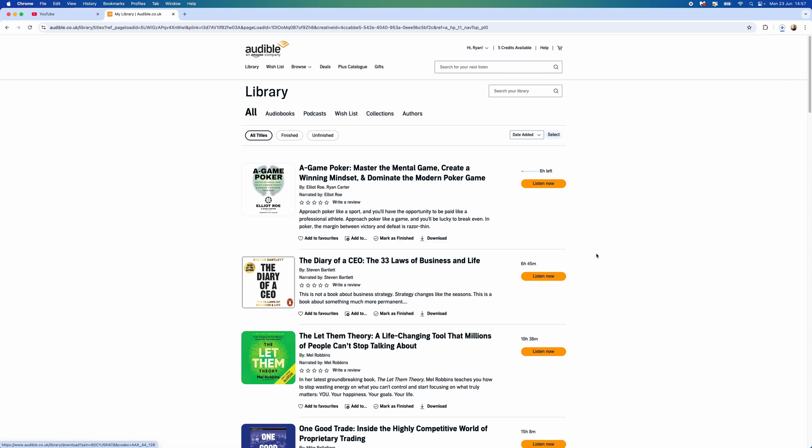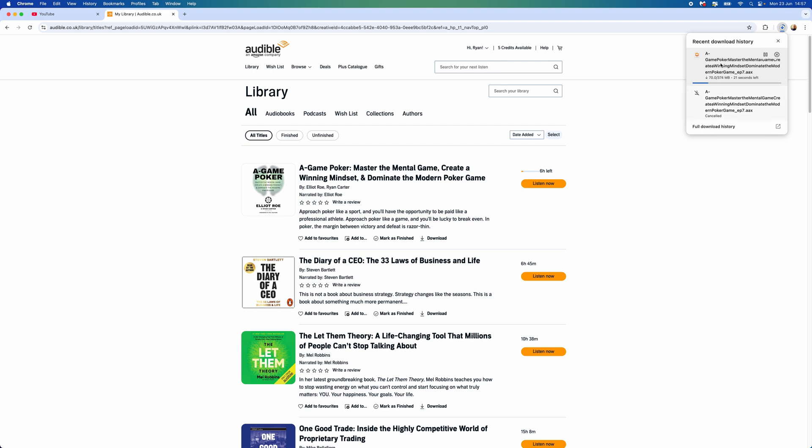In the top right here, now we will wait for this to fully download. As you can see, this has now fully downloaded.